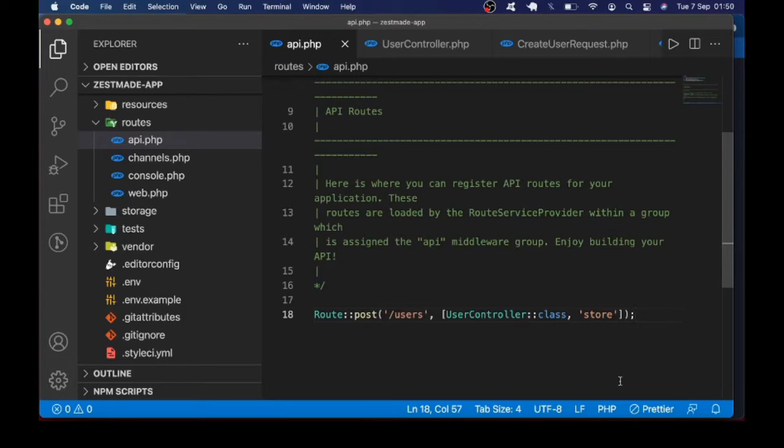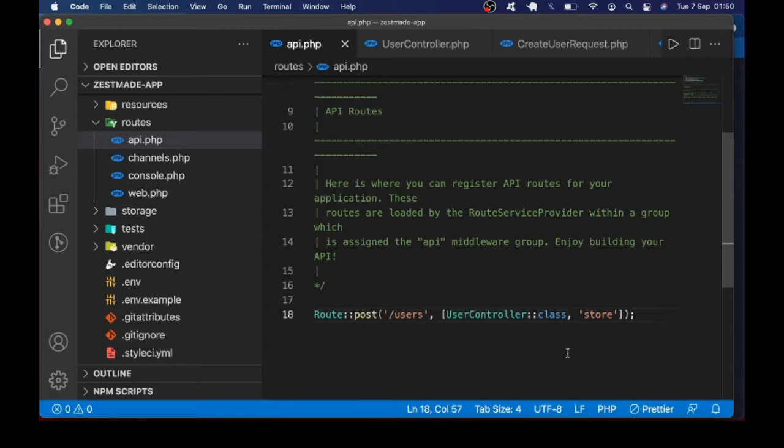Before we get started, I want to quickly mention that this project assumes that you already know the basics of Laravel so that you can follow along and understand what is going on. With that said, what I have on the screen is a Laravel project, a new Laravel 8 project already set up.